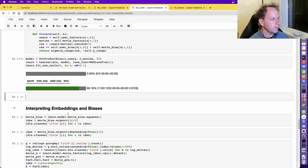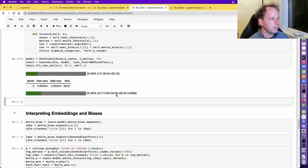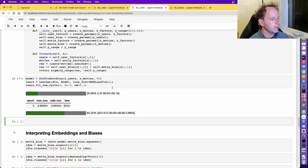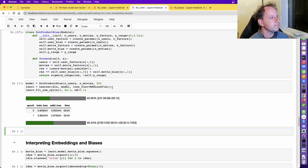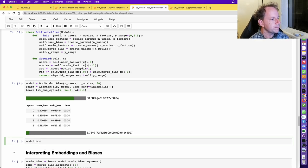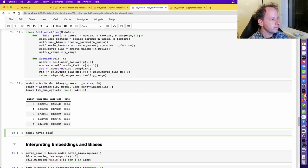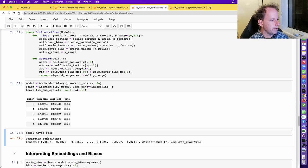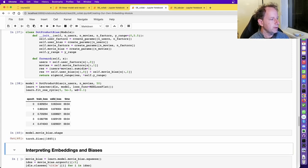Let's run that and see if it works — and there it is, it's training. Once it's done, we can look at model.movieBias: it's a Parameter containing a bunch of numbers that have been trained. As we'd expect, it has 1,665 items because that's how many movies we have.